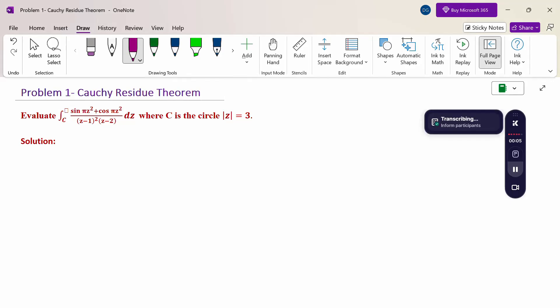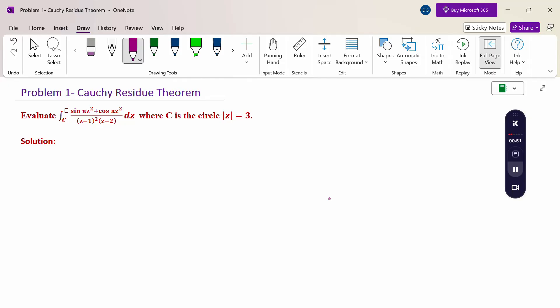Hello everyone. I am Dr. Gawdanda Raman. In this section, we are going to discuss the Cauchy Residue Theorem problem. Look at this problem: evaluate the integral over C of (sin πz² + cos πz²) divided by (z−1)²(z−2) dz, where C is the circle |z| = 3. If the problem says 'evaluate,' you may use either the Cauchy Residue Theorem or the Cauchy Integral Formula — whichever method you are comfortable with. Here I am going to apply the Cauchy Residue Theorem.